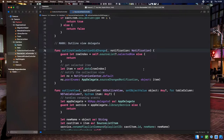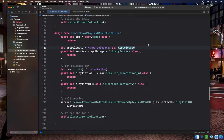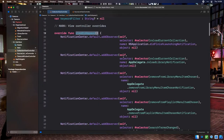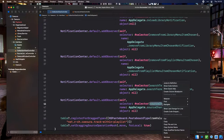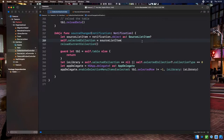We need to handle when the selection changes in our source list outline view. We implement outlineView:selectionDidChange on the source list view controller and send an AppDelegate.sourceChange notification with the newly selected collection attached. Our collection view controller registers for this notification in viewDidAppear and calls sourceChanged when received. sourceChanged extracts the SourceListItem from the notification, sets its own selectedCollection property to it, and calls enableSelectionMenuItems on the app delegate — which will enable and disable menu items pertaining to actions only possible on ordered playlists.